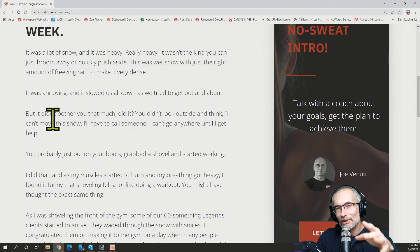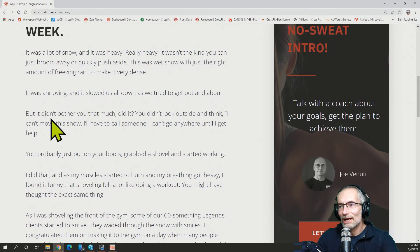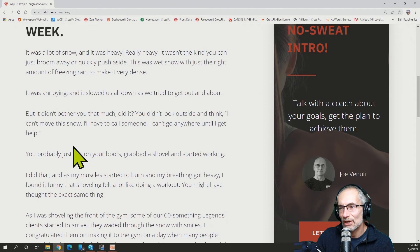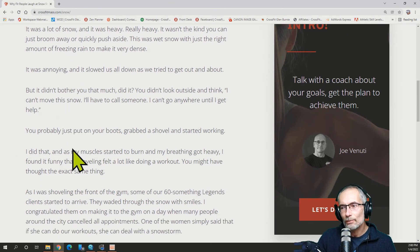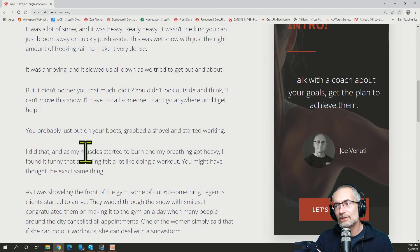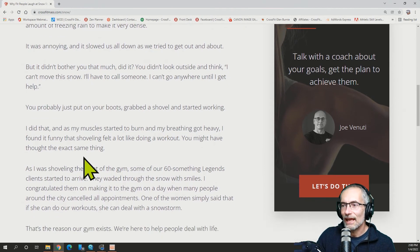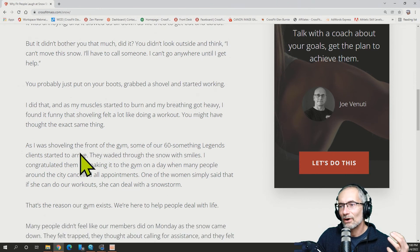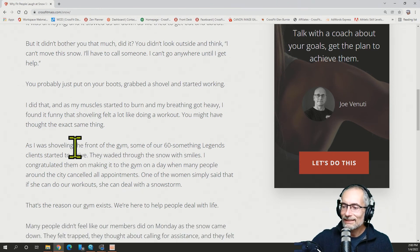But it didn't bother you as much. You didn't look outside and say, I can't move this snow. I'll have to call someone. I can't go anywhere until I get help. Nope. You probably just put on your boots, grabbed a shovel, and started working. That's what we did. And, you know, all your muscles start to burn. It feels good. Great workout. Guys, you know what? When the going gets tough, we get going, right?